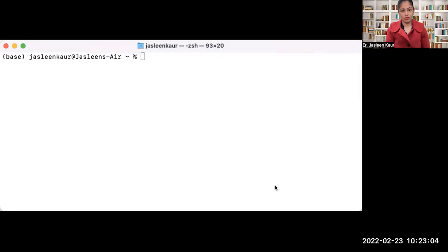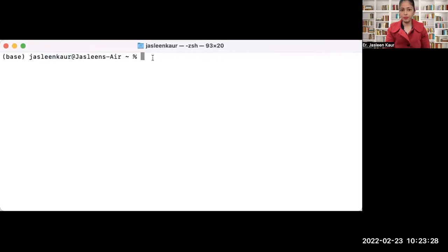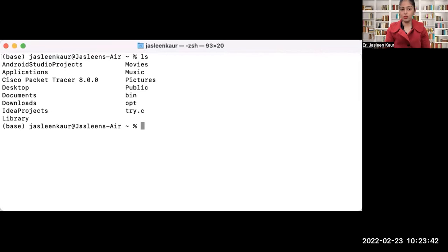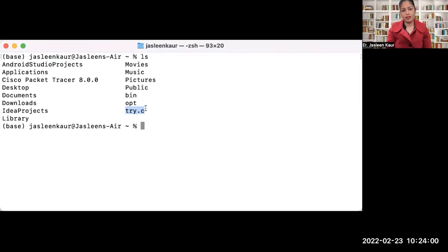Let us start with the practical demonstration. You can see my terminal on a Mac operating system. If you're using Windows, open the command prompt from your search bar. I'm currently in my directory. I'll check the files using the list command to see the folders and documents in this folder. The program I'm going to compile is try.c — it has one main function with a printf command that prints 'hello world'.